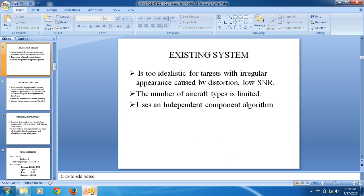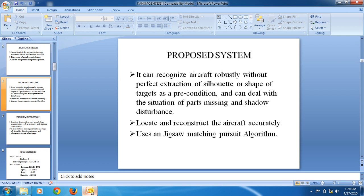The existing system uses an independent component algorithm. It is too idealistic for targets with an irregular appearance caused by distortion under low SNR, and the number of aircraft types is limited. The proposed system can recognize the aircraft robustly without the perfect extraction of the silhouette, and using a matching pursuit algorithm, it is easy to locate and reconstruct the aircraft robustly.